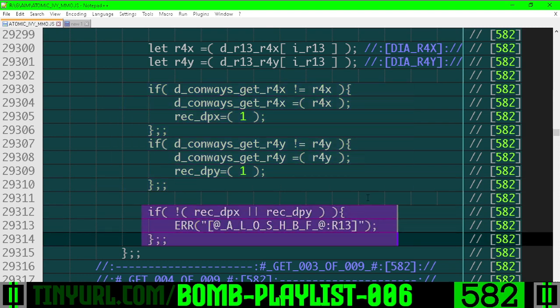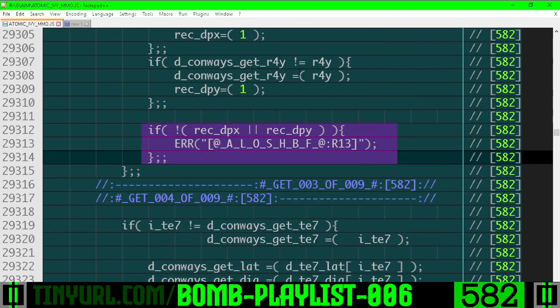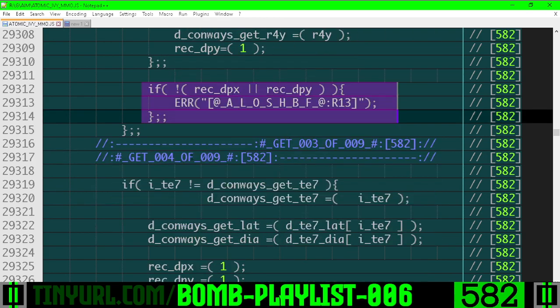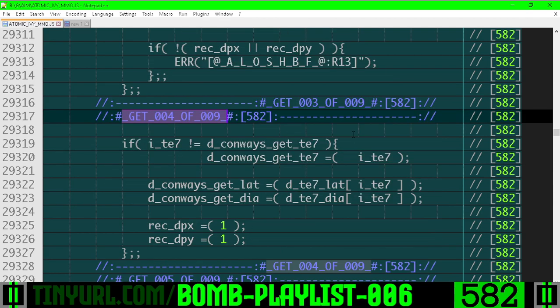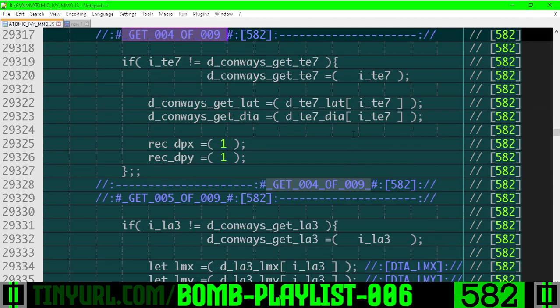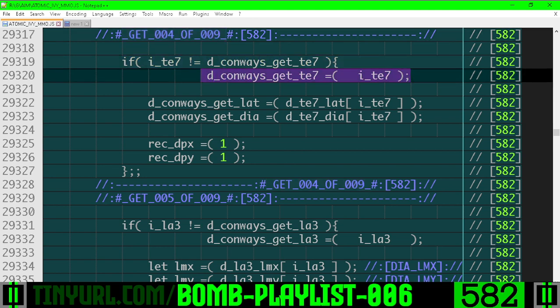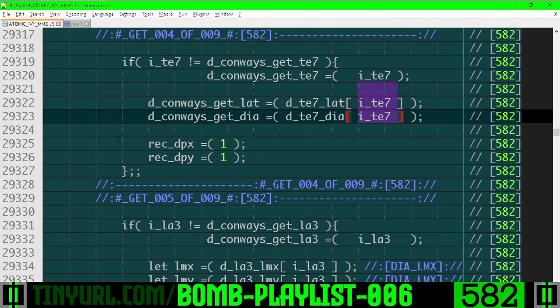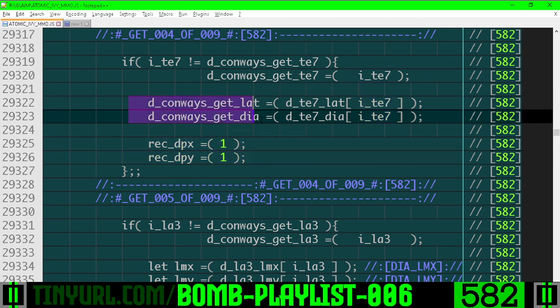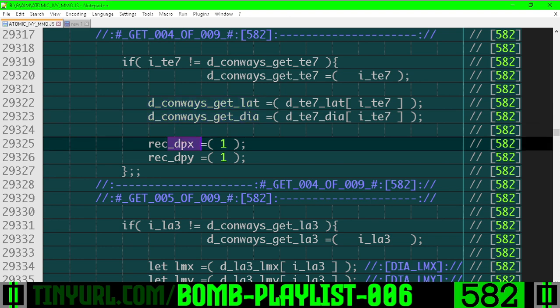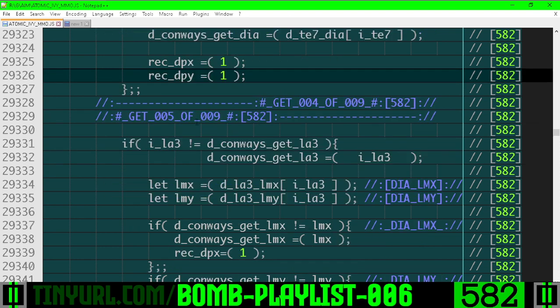At least one of those values should have changed for inside of this block. Down here, get 4 of 9. If the tile size has changed, we need to recache it, and we need to grab the lateral span and the diagonal offset using the tile size. And we need to recalculate both DPX and DPY because both of these variables are used in both the X and Y component calculations.